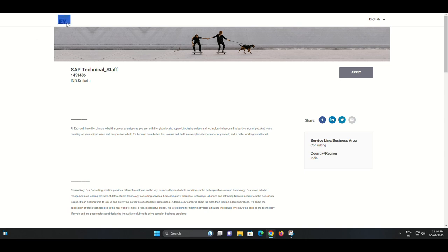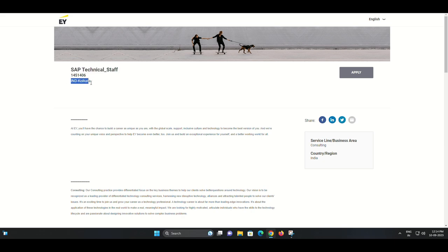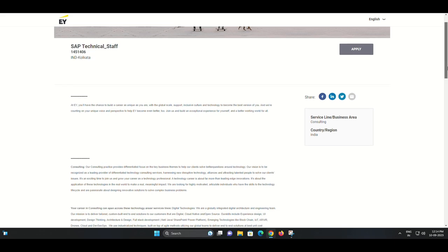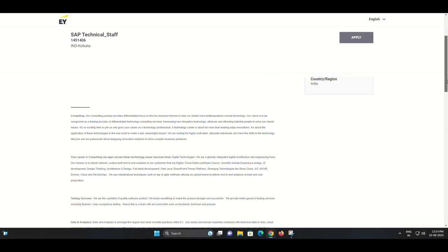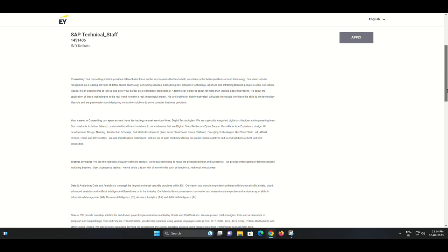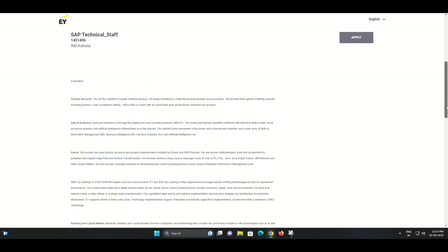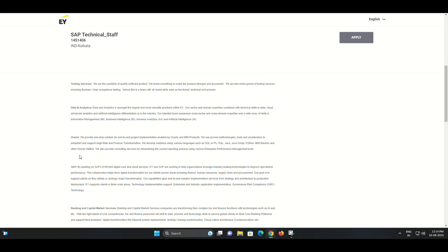Hello and welcome to our YouTube channel. Today we have some exciting job opportunities to share with you. If you're interested in joining a dynamic and innovative team, keep watching as we discuss the roles of SAP Technical Staff and TC CS JAAM MS Campus CCU at EY.